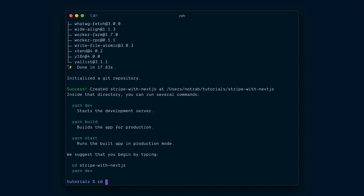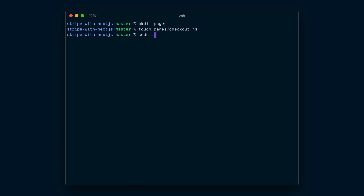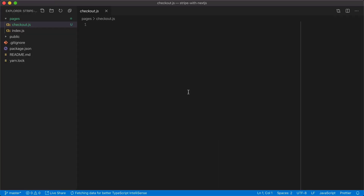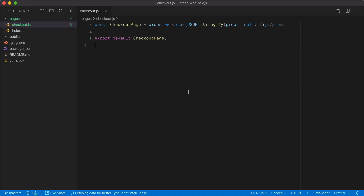Now that it's installed, I'll CD into that directory and we're ready to get going. I'm going to create a new folder called Pages and also create a new file inside of Pages called Checkout.js. I'll open this in my code editor and inside of Checkout.js, we're just going to scaffold a basic page that returns the props passed down.